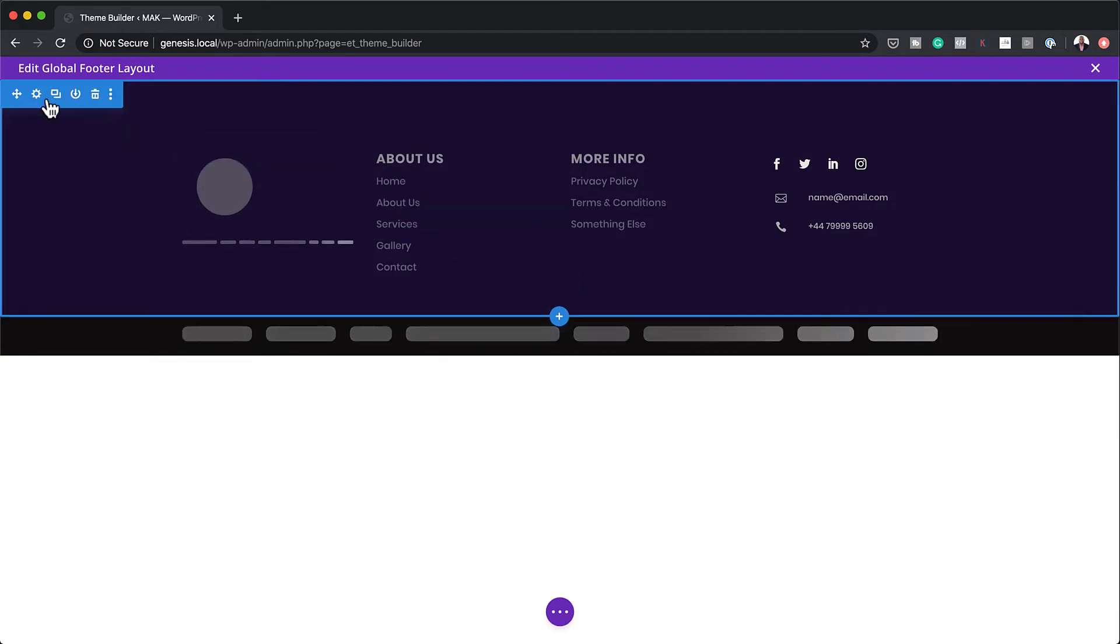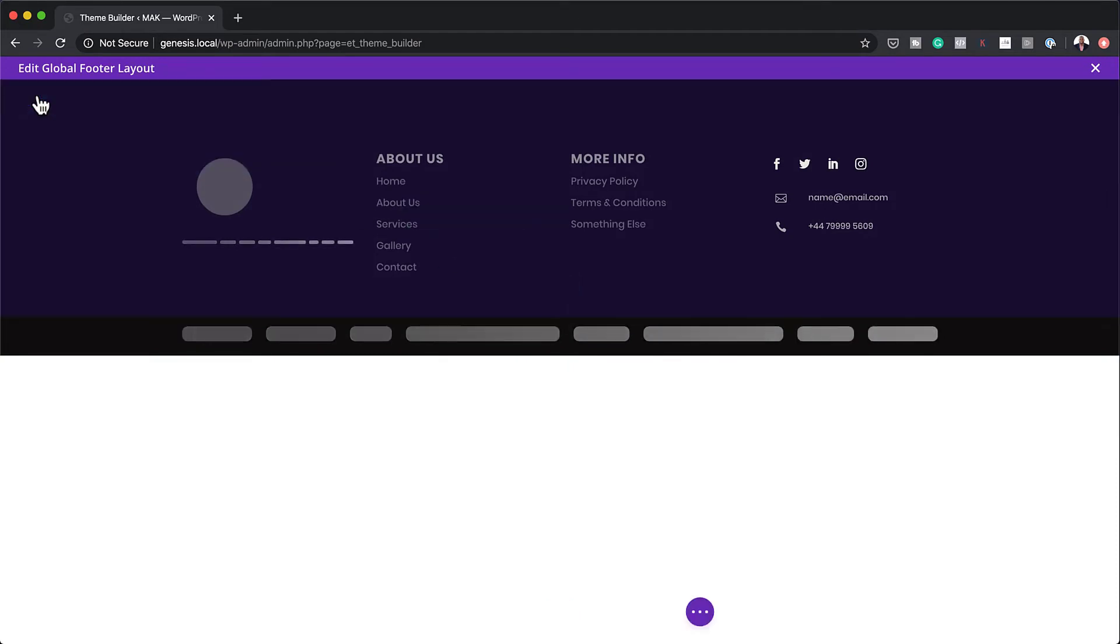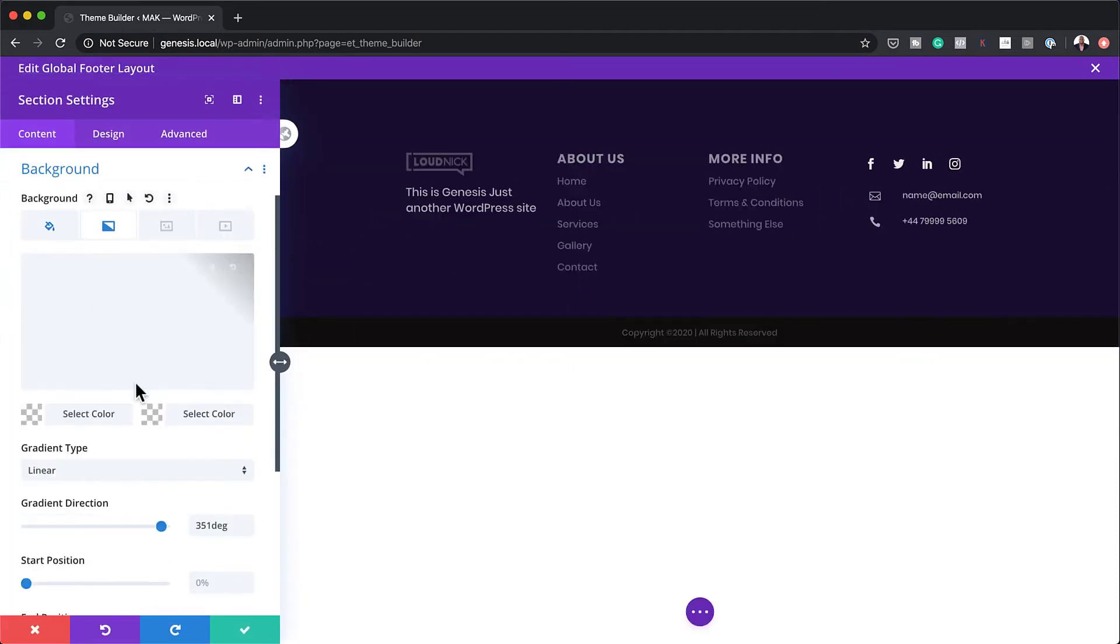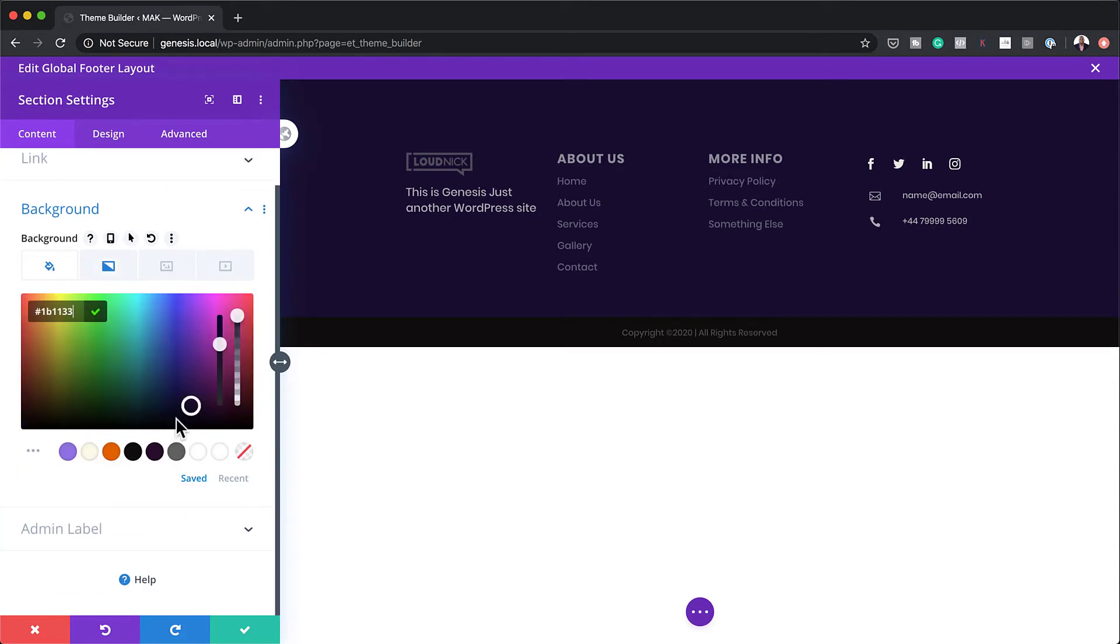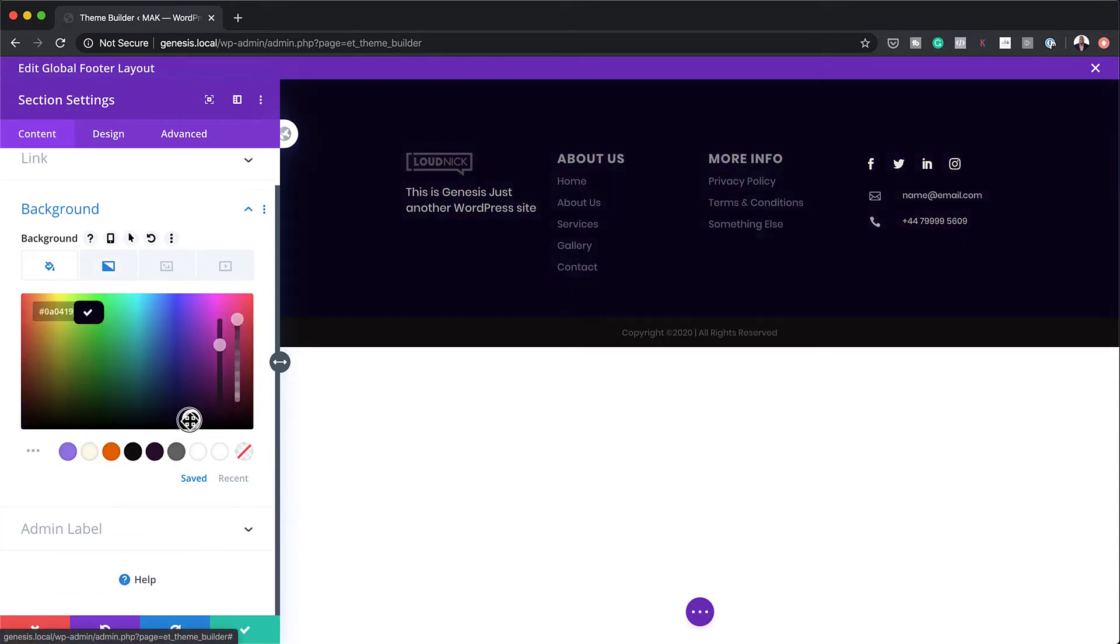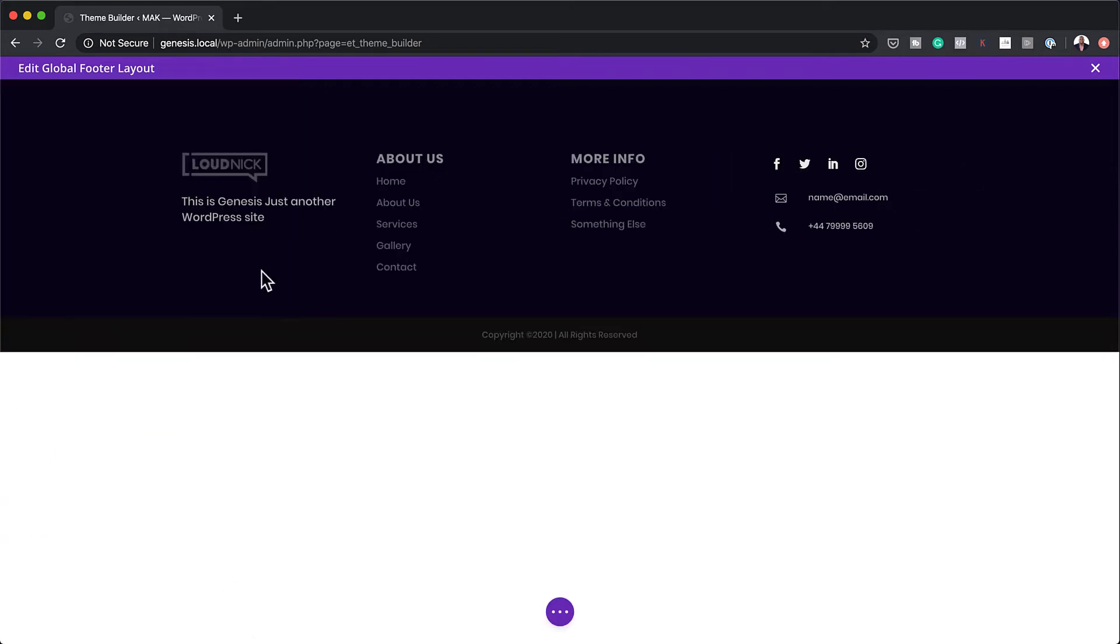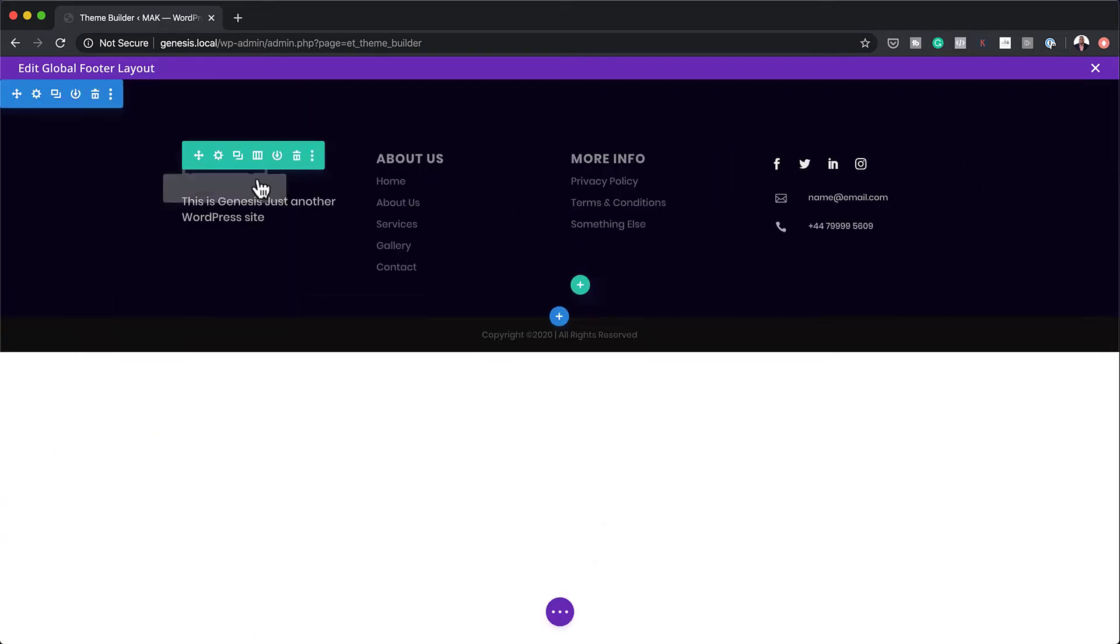So in here, you can now go in, go to Background, for example, and we can change the colors. So let's say you want to make this color really dark, just like what I've just done there. If you click on Save, this change will be applied across your whole website.